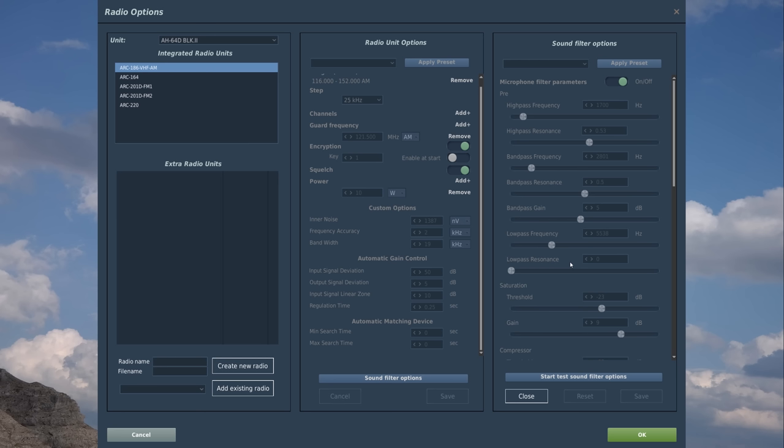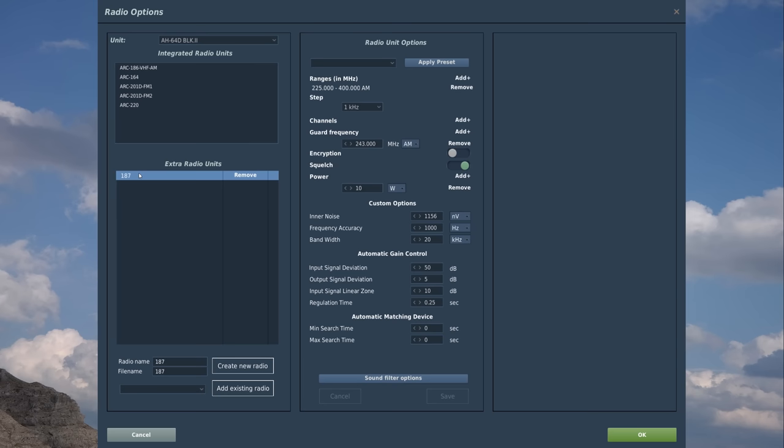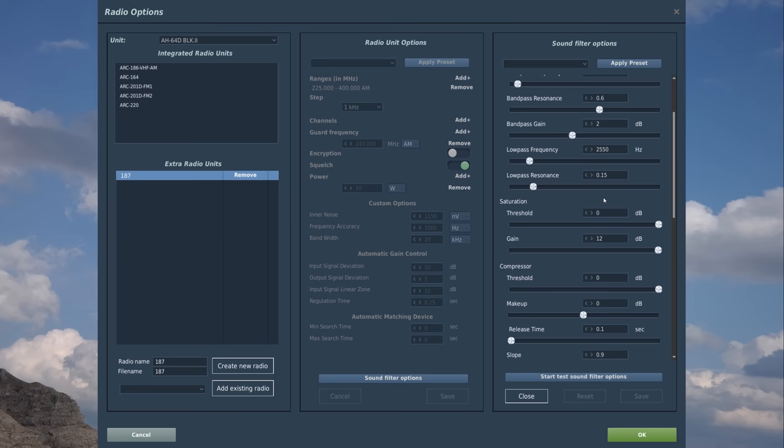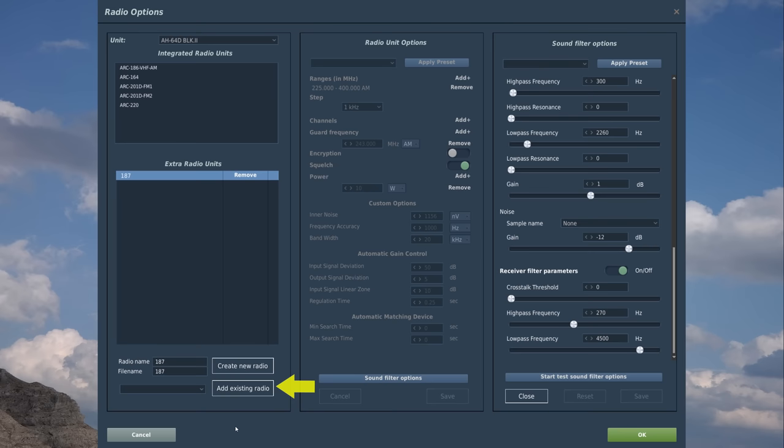In addition to these pre-created radios for the aircraft type, we can also create our own radios or even import radios from other aircraft. But that will be server enforced. So, let's say we want to create our own. Let's call it a 187 for the name as well as the file name. Create new radio, select it. And as you can see, in the radio unit options as well as the sound filter options, we can configure this however we wish.